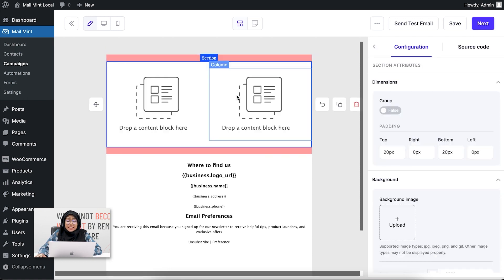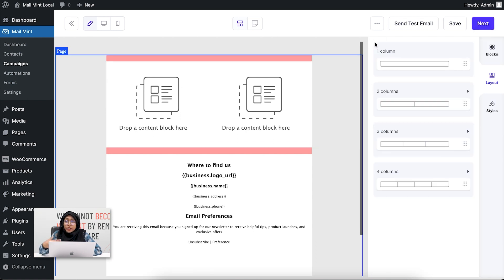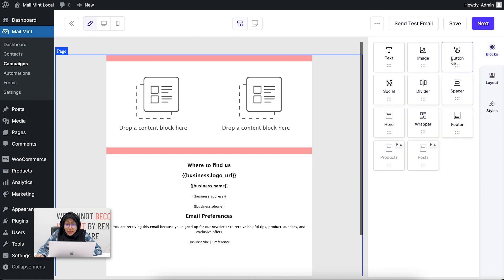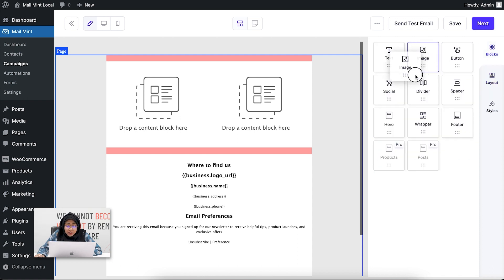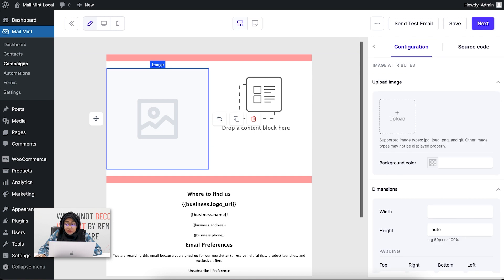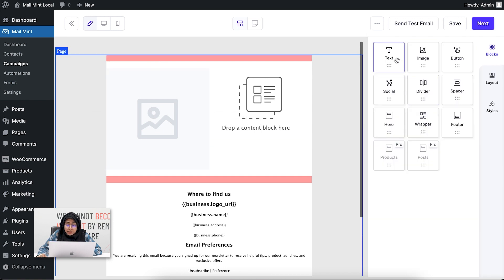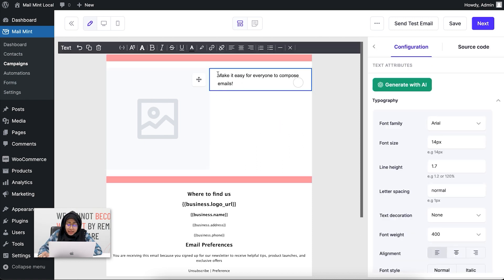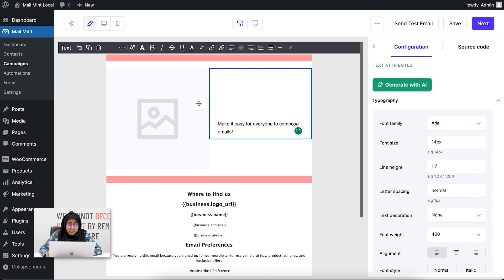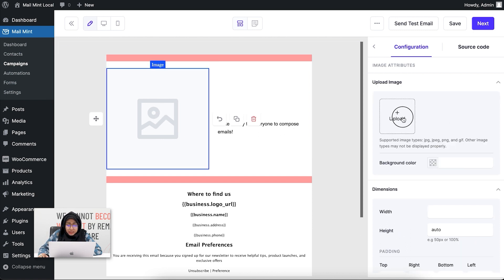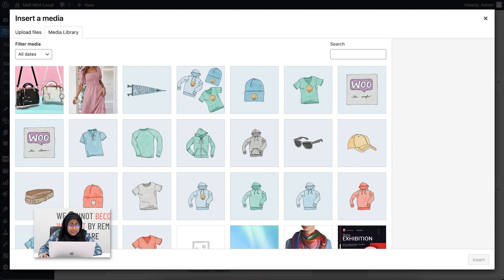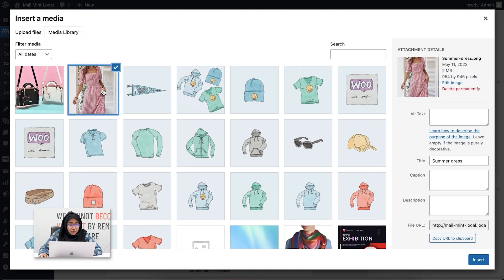If I click on two columns and drag it in, you'll see that you can now add two different builder blocks inside these two columns. Since I'm promoting a product, I'll click on the image block and drop it in the first column, then select the text block and drop it in the second column. I'll add a dress image here to make it visually aesthetic.